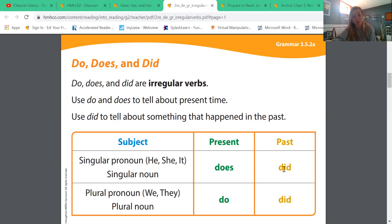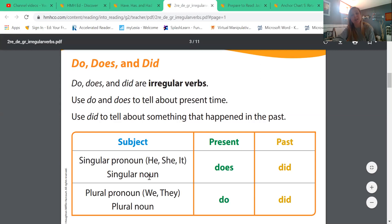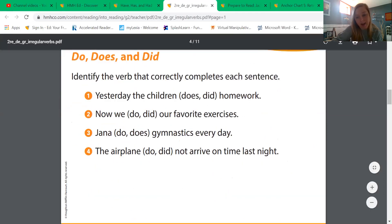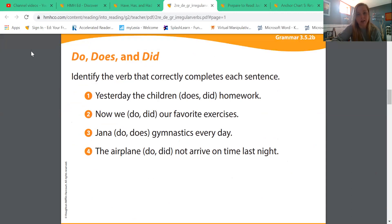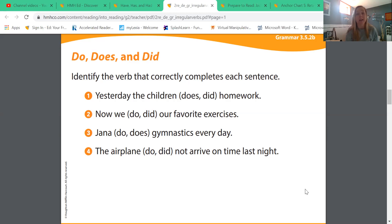Did is always in the past, whether it's a singular noun — one person — or a plural noun — more than one person. We're going to do some examples of that. Sentence one says: yesterday, the children blank homework.